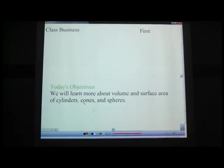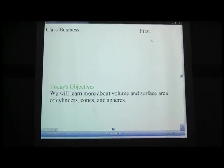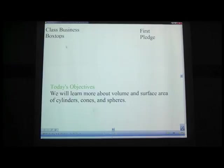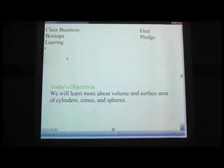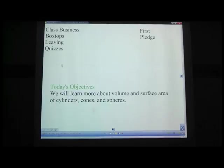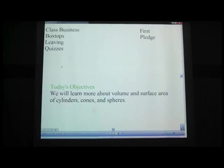Today's objective: we will learn more about volume and surface area of cylinders, cones, and spheres. If this is first period, pause the video and get a volunteer to do the Pledge of Allegiance. I apologize if all the kids who volunteer are with me at the state math contest. Class business: box tops — if you have box tops, turn those in. If you know you're going to be leaving during the class period, let the substitute know. I will get your quizzes back to you next time, and we will have a quiz next time on volume and surface area of cylinders, cones, and spheres.